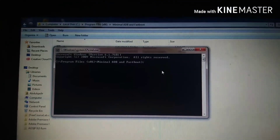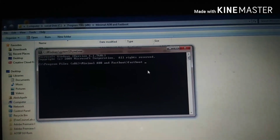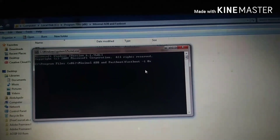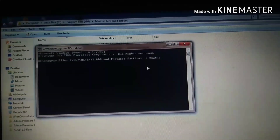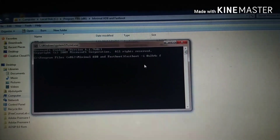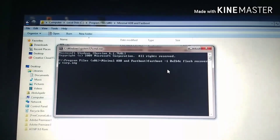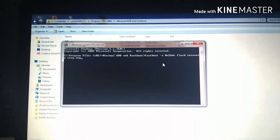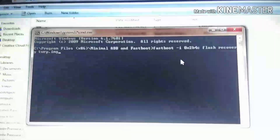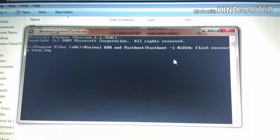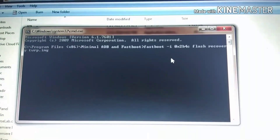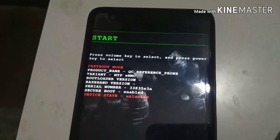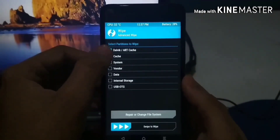You need to install your ADB driver successfully in order for your phone to be discovered by your computer. Now you need to write this command: fastboot -i 0x2b4c flash recovery twrp.img — using the name of the file you copied into the minimal ADB folder. After that, click Enter. Once you run this command, the new TWRP will be flashed on your phone successfully.